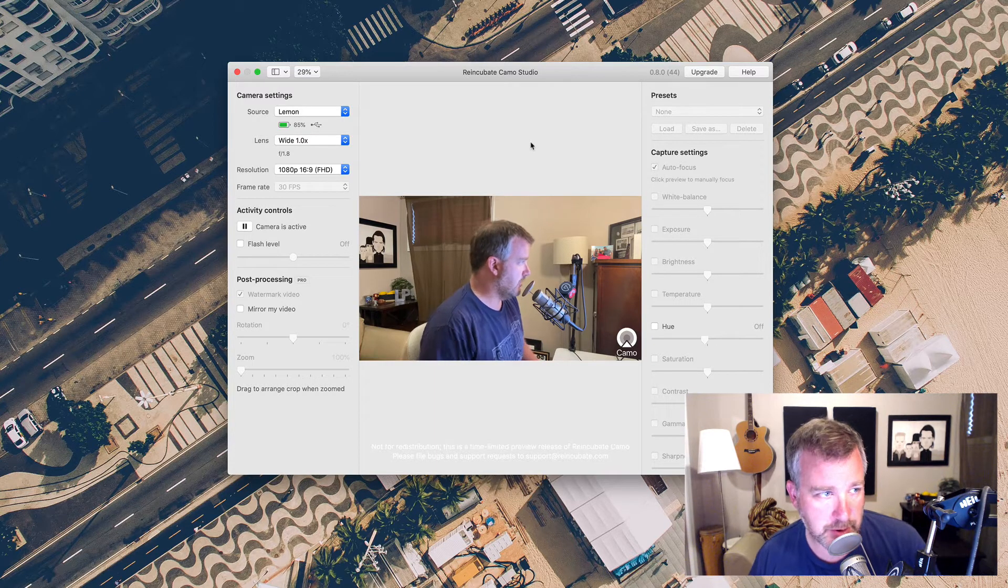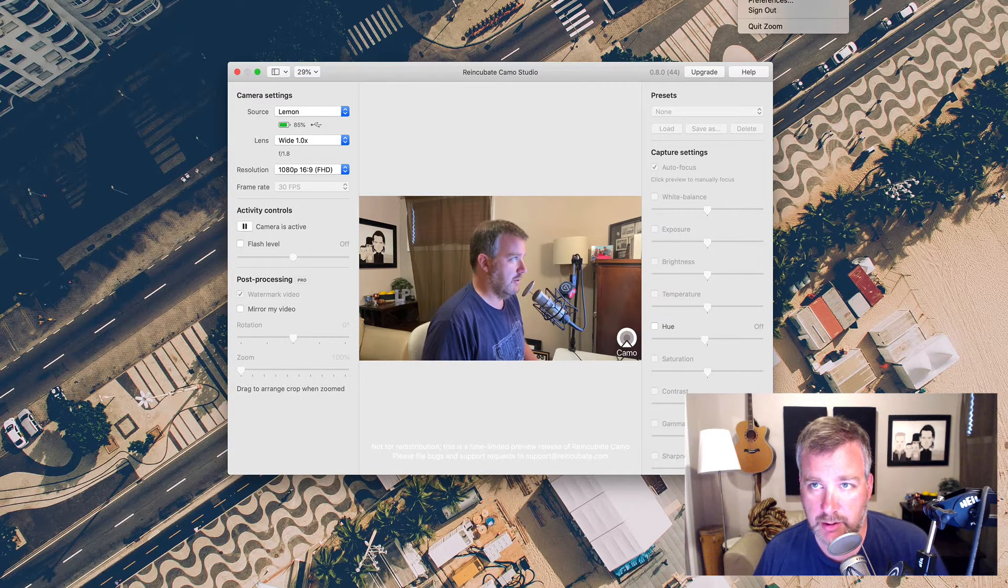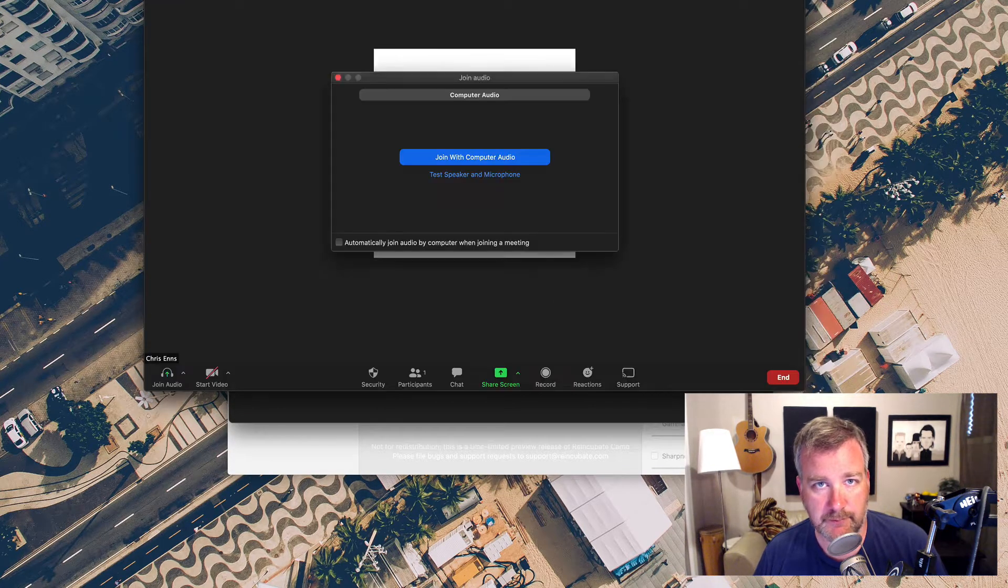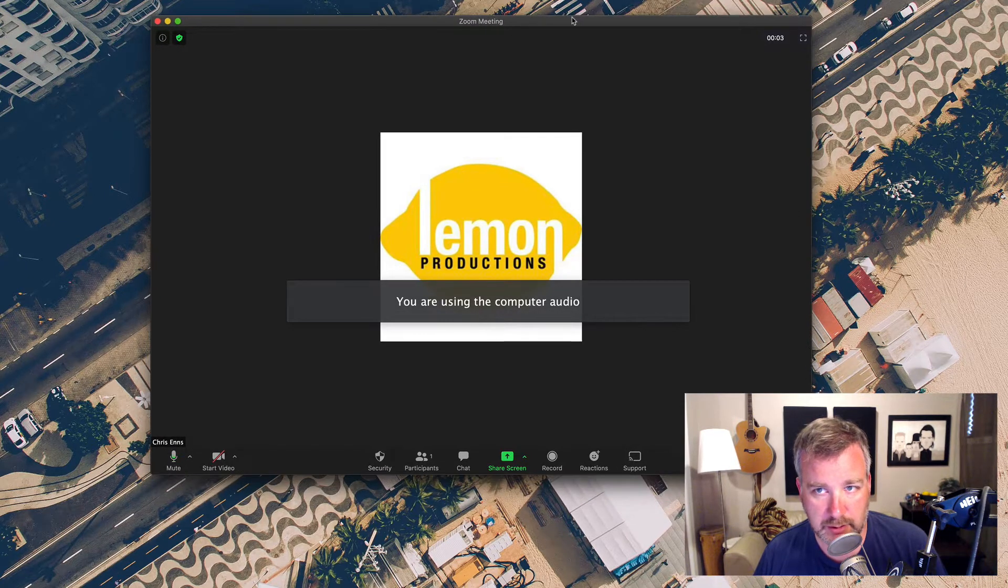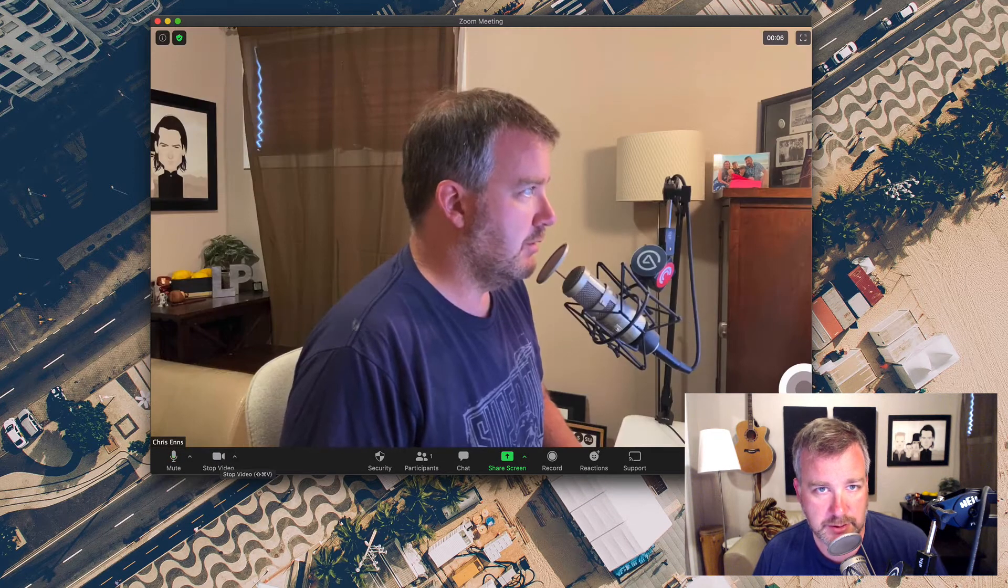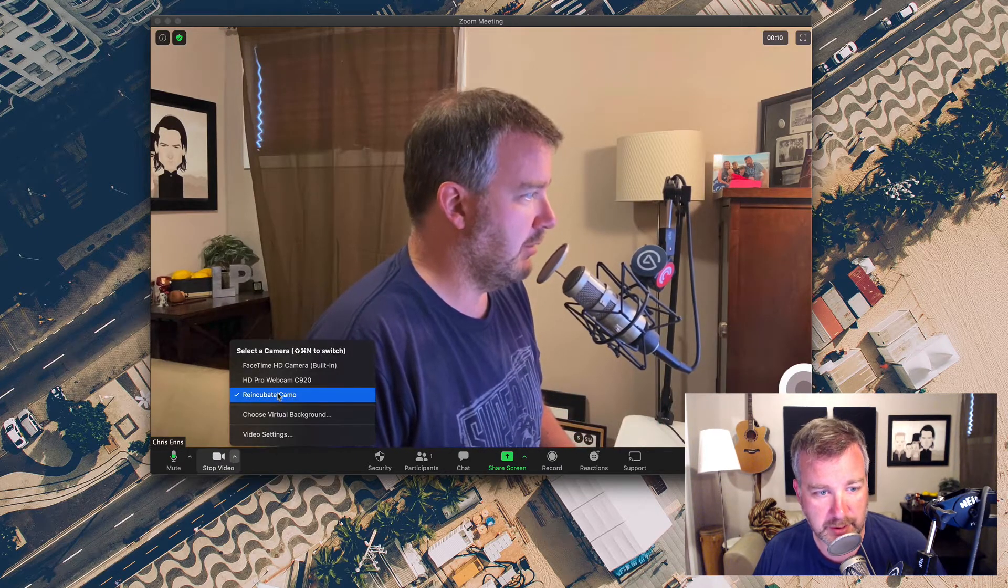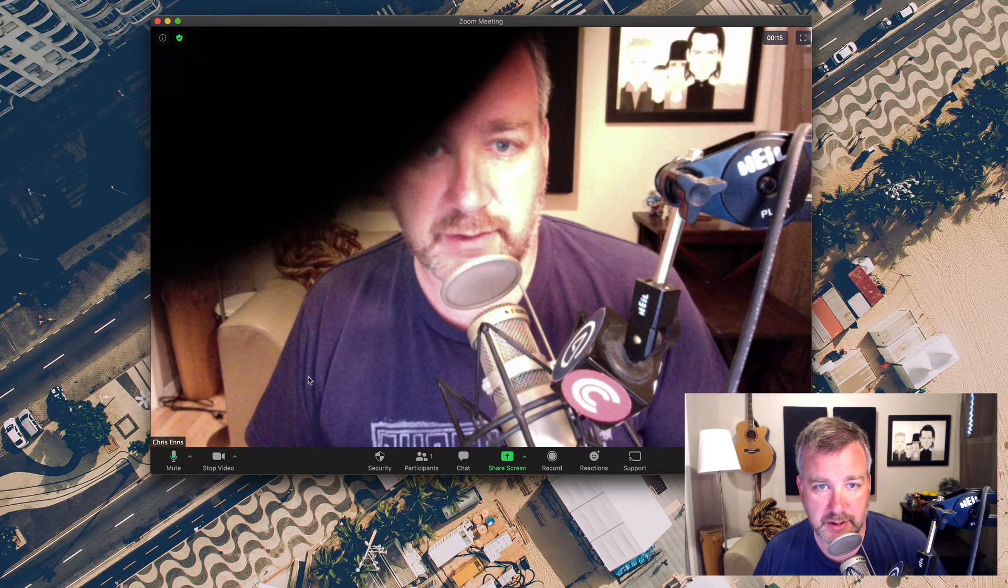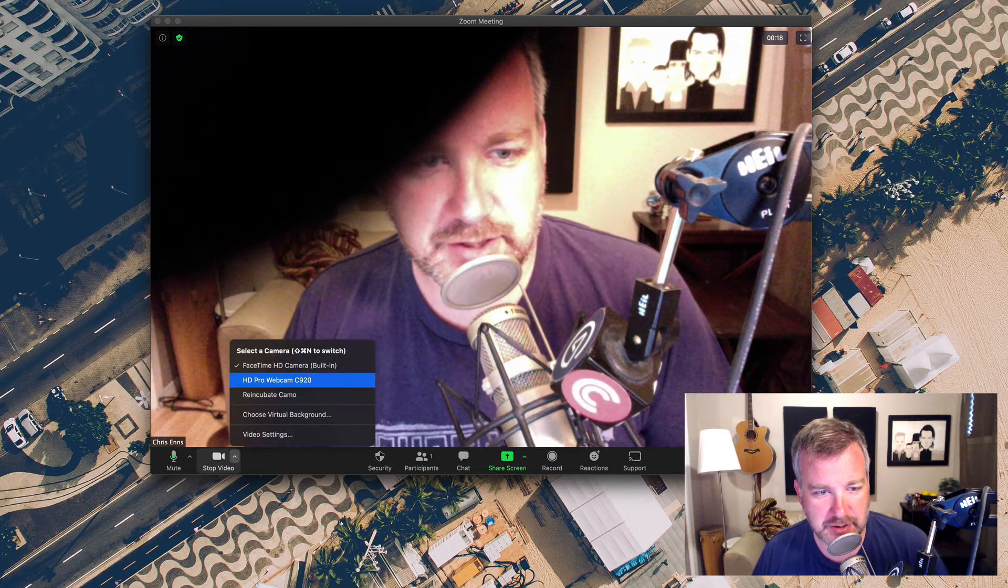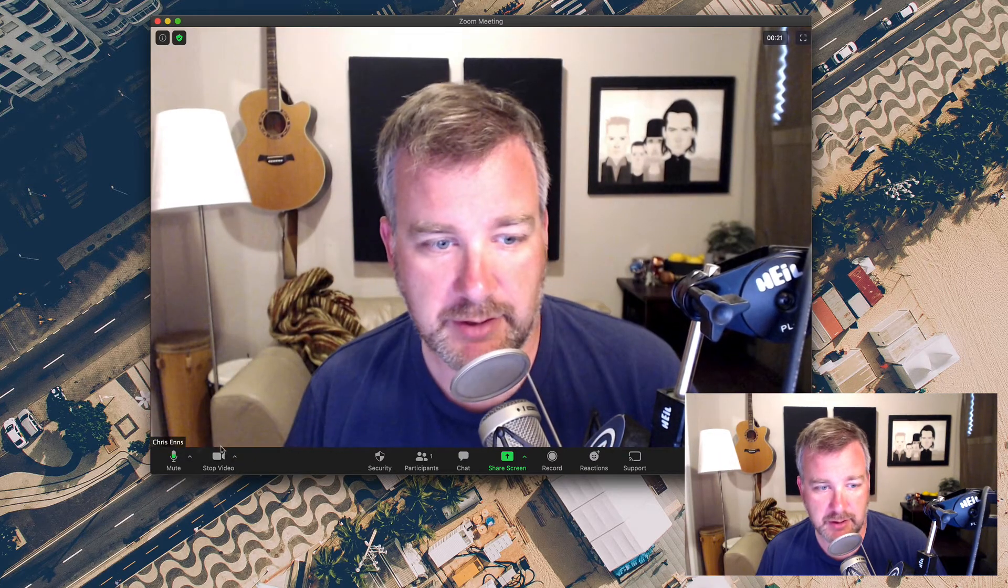Just to show you quickly how this could work if you're on a Zoom call, I'll start a new meeting with Zoom. Join the call, start video. So that's with the Reincubate camera, you can see it just shows up. FaceTime built-in camera looks like this. It's partially covered by my C920 webcam, so that looks like that obviously.